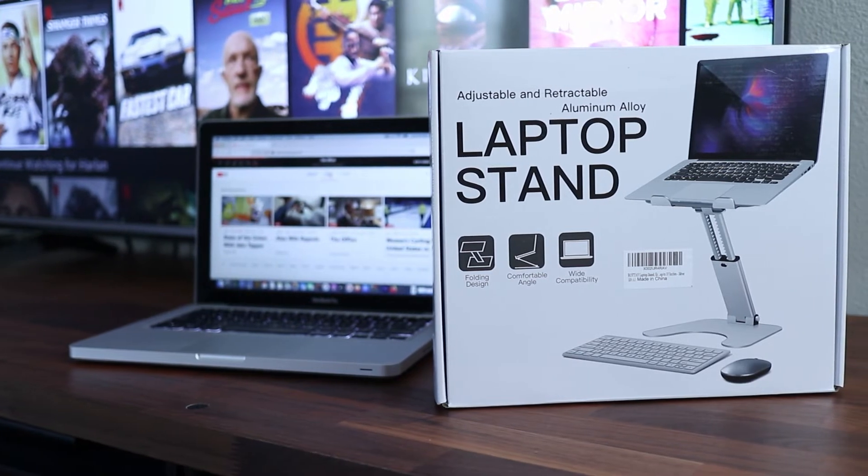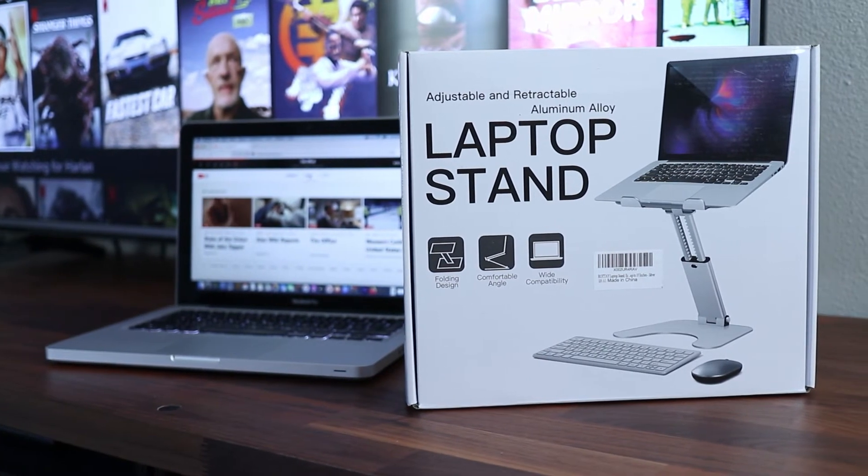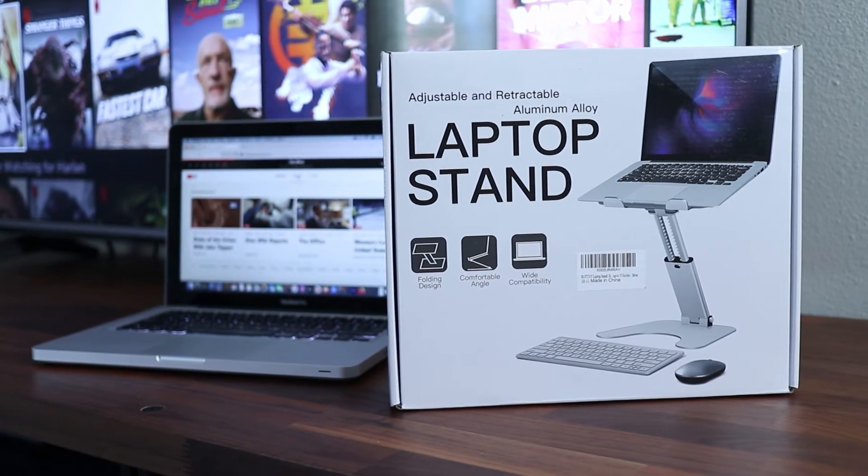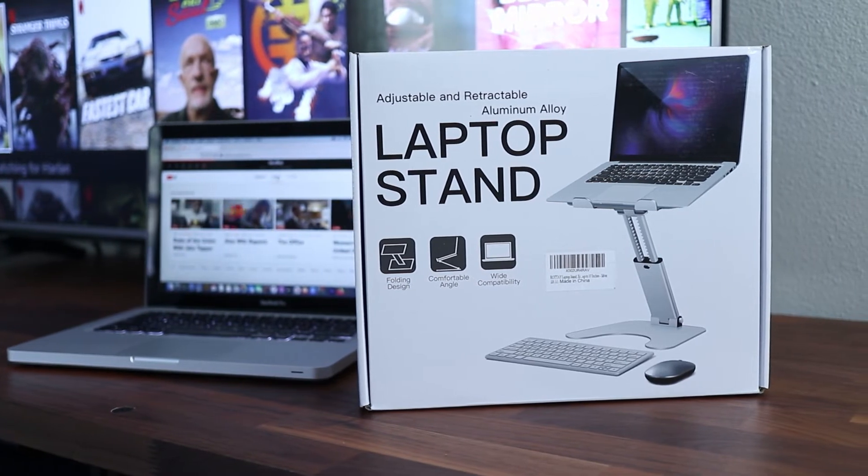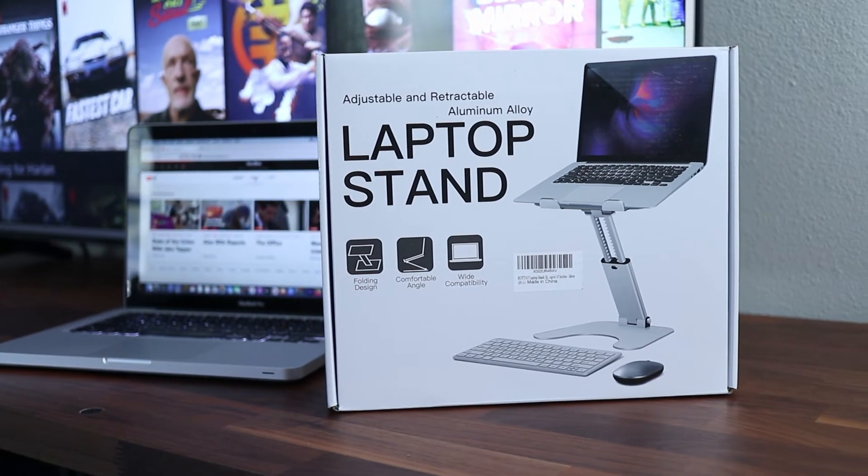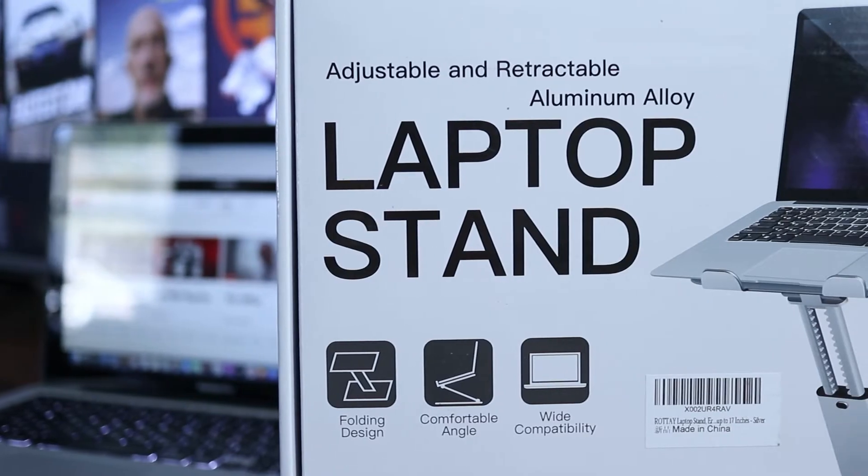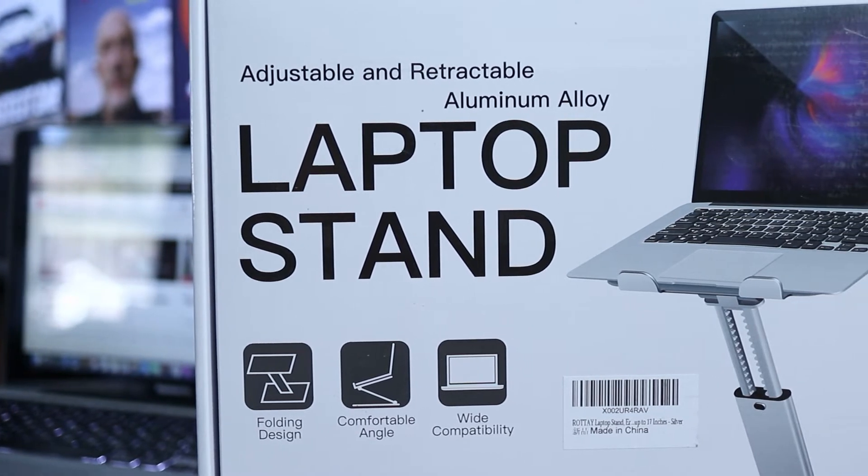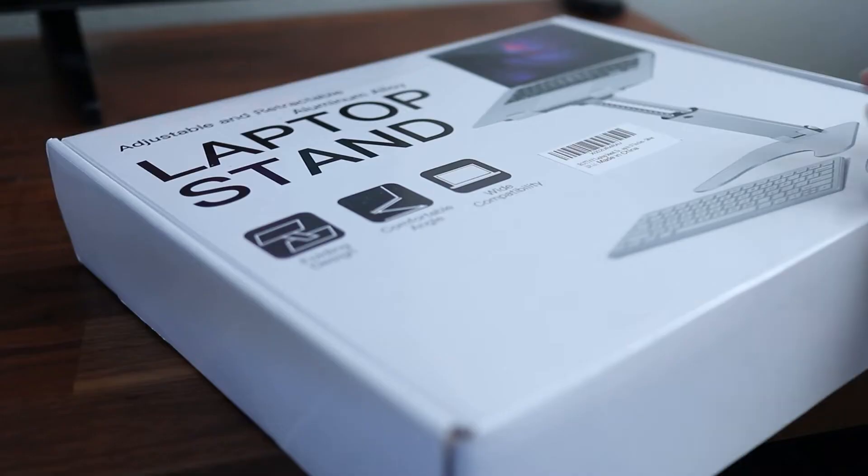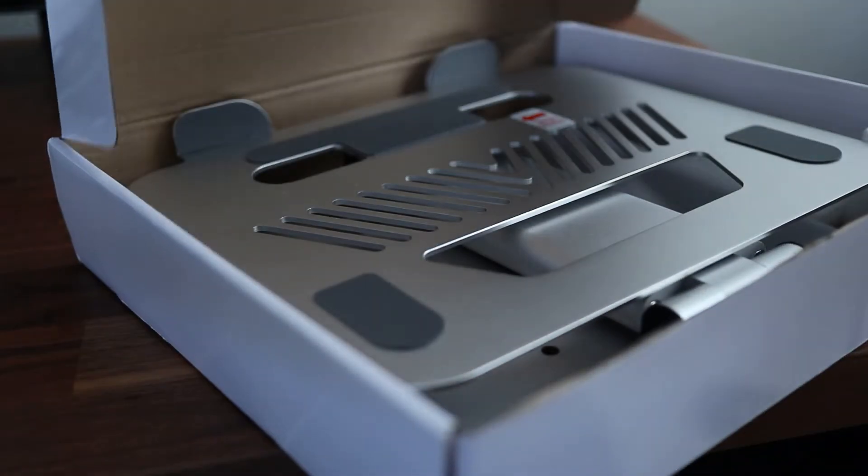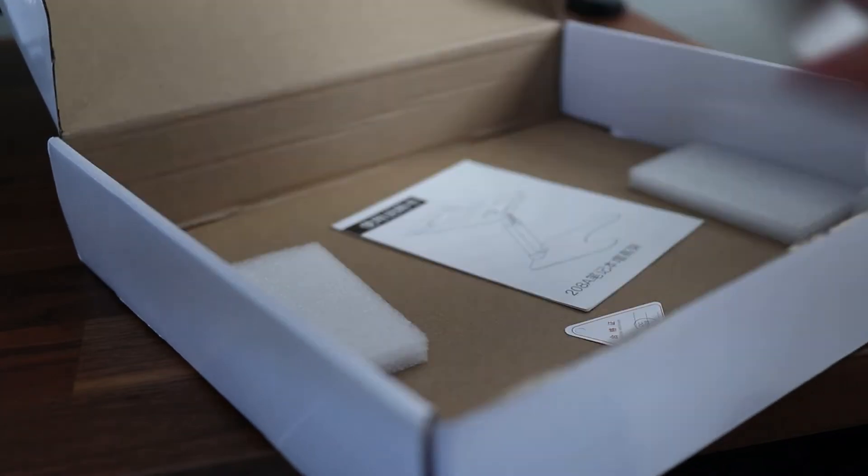Recently I got a laptop stand that's really changed my daily experience when doing my work. This one is made by Rote and while there's a lot of choices out there especially on Amazon, I think that the Rote laptop stand has some great features that make it unique. So let's get this out of the box and I'll show you why I'm really liking this one.